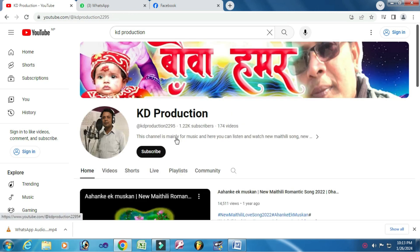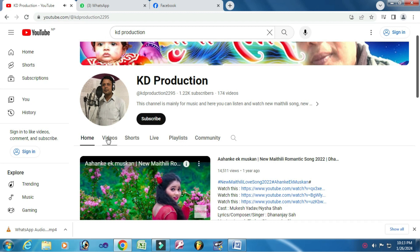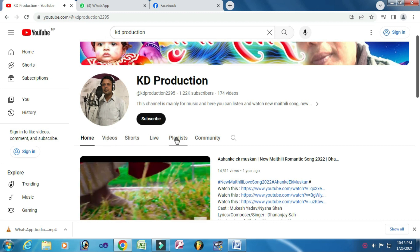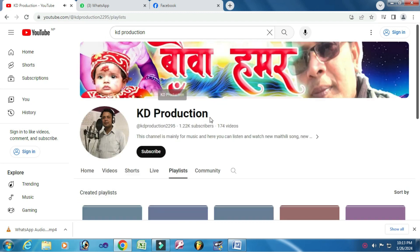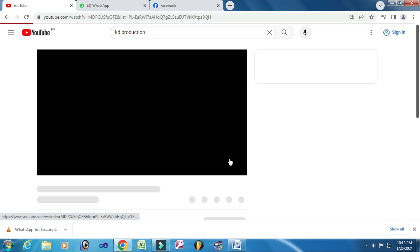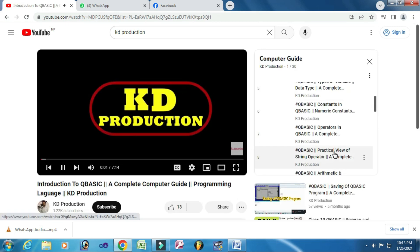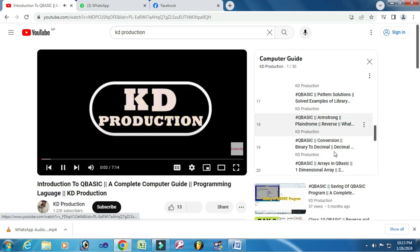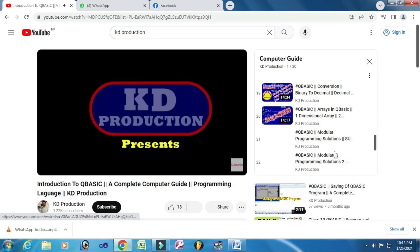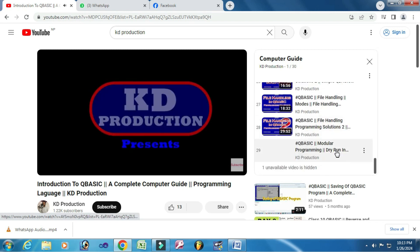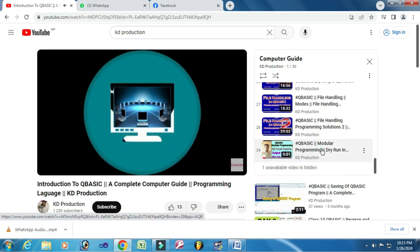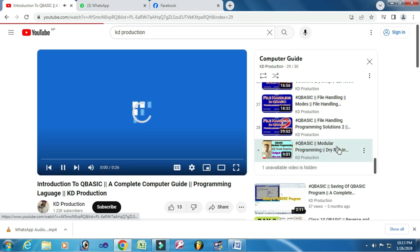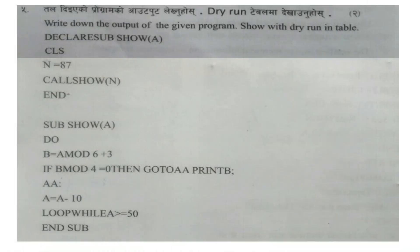Within the playlist of Computer Guide, you will get the video of dry run in table. It is necessary for you all because both are from different examples and from model questions. So don't leave or skip any part of this video, otherwise you cannot understand properly. As you know, I am Dhananjay. If you are new to my channel, then please subscribe it, and also don't forget to like, share, and comment.